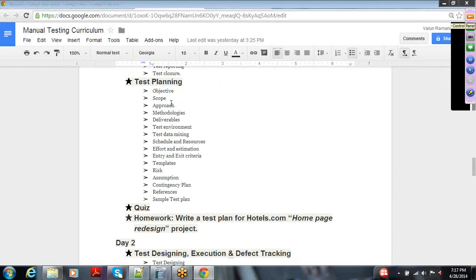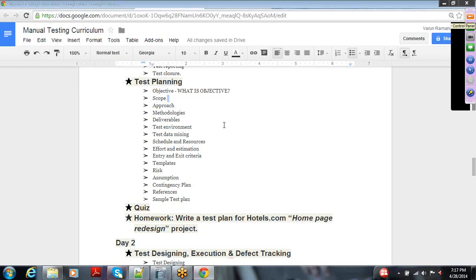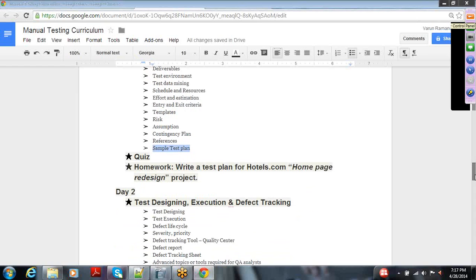Once we identify the important phases within the software test life cycle, I will explain test planning and how important it is. We will take a sample test plan and go through the important aspects you need to input — like objective and scope. You will have a live project, and based on the provided business requirements, you will need to create a test plan as homework.